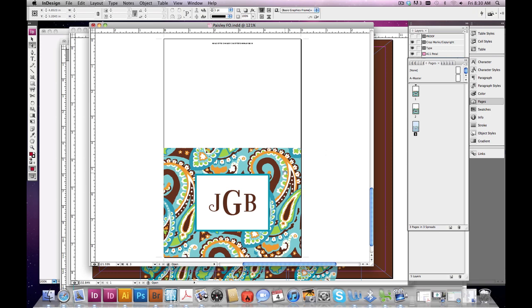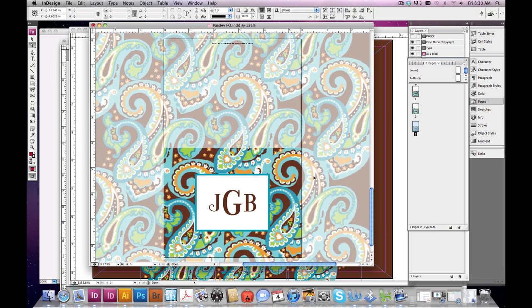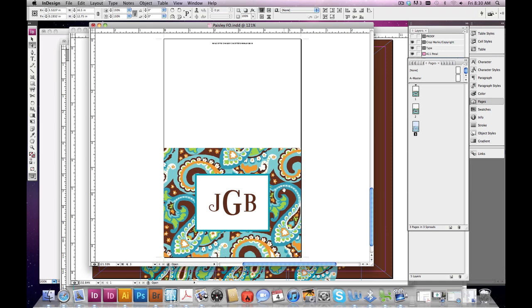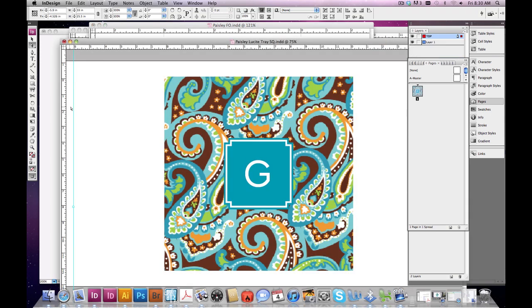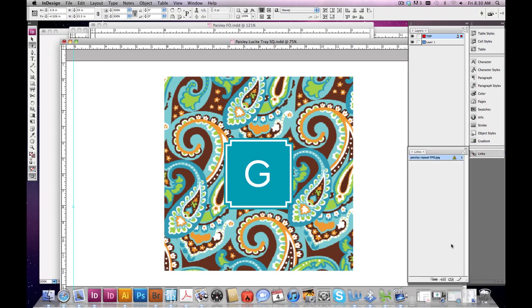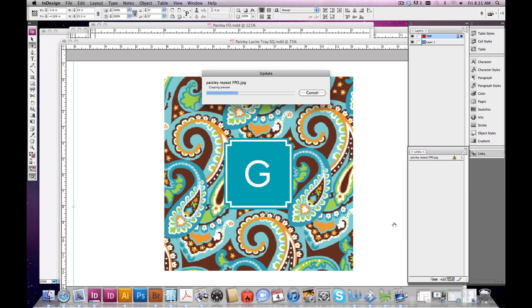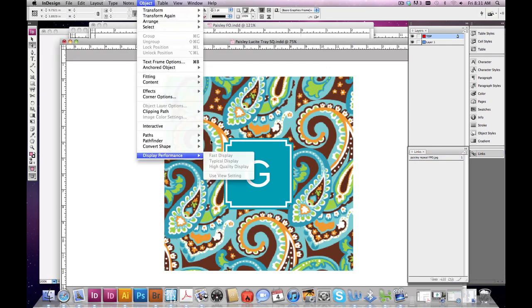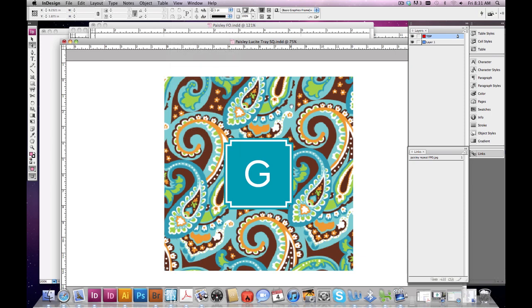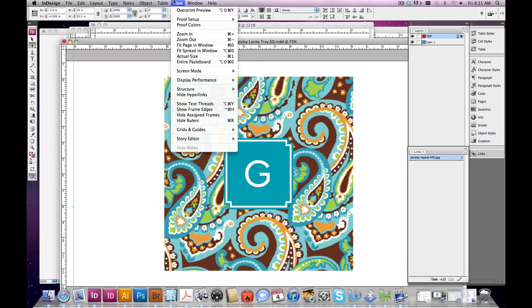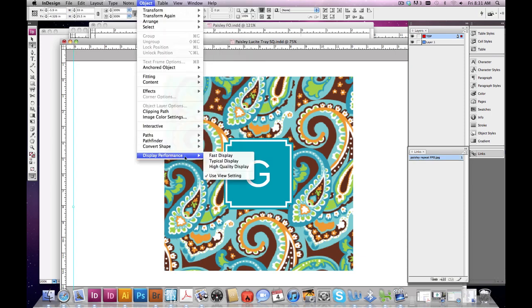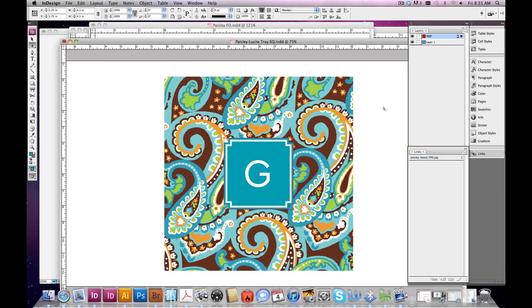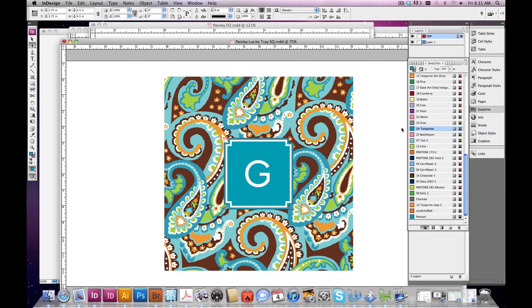And it's all a matter of preference. Sometimes I'll pick a scale and I'll think, what was I thinking? Why didn't I make it bigger? And at the time it worked. So that's how this fold over note is looking right now. And then I thought I'd pop it into a lucite tray. This is our square lucite tray layout. And again, I'm going to update the link and this one's a little bit bigger. Let's do display performance. It's not letting me, why is it not letting me update my display performance? There we go.